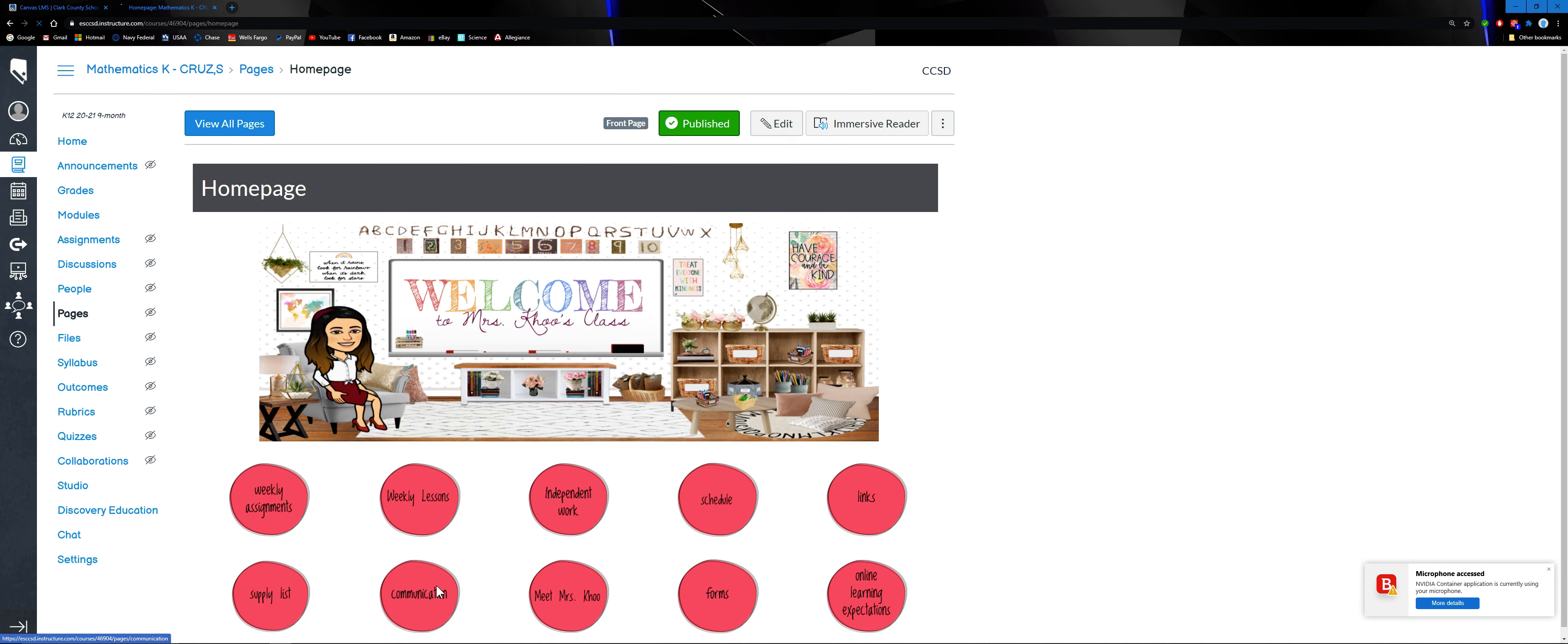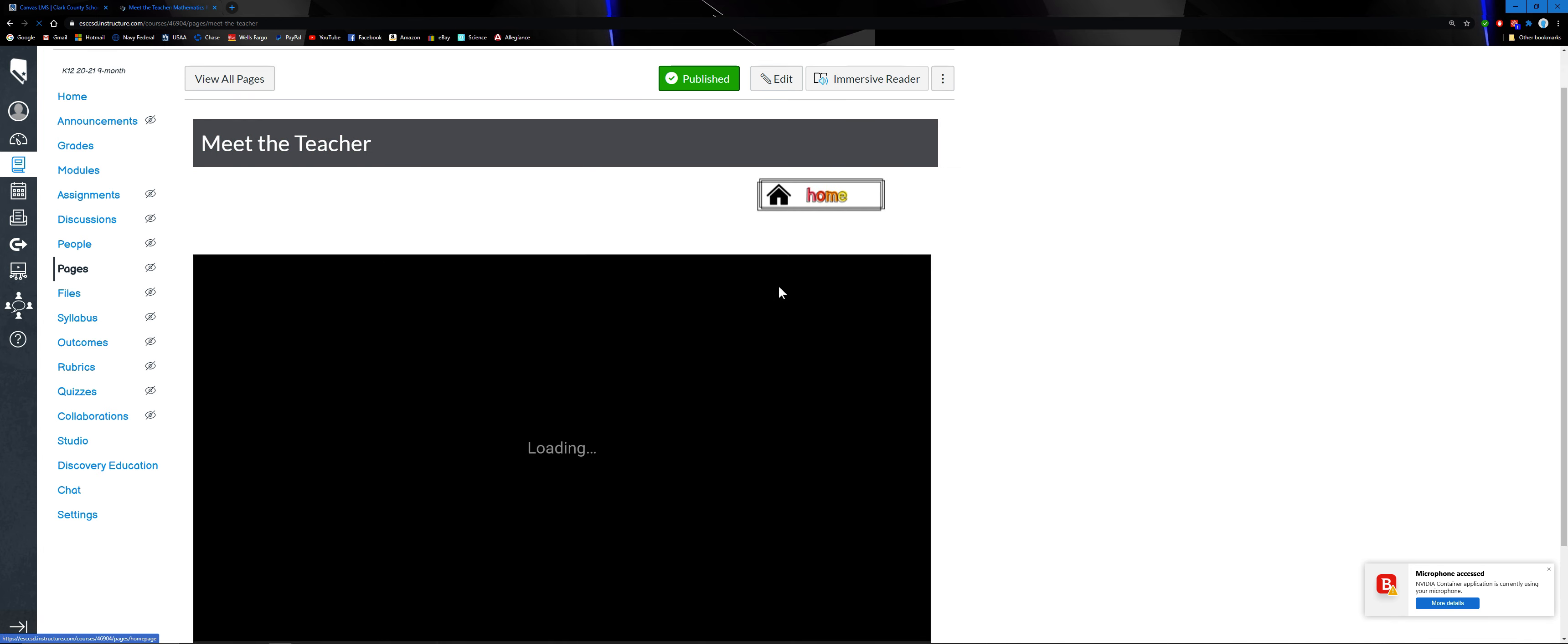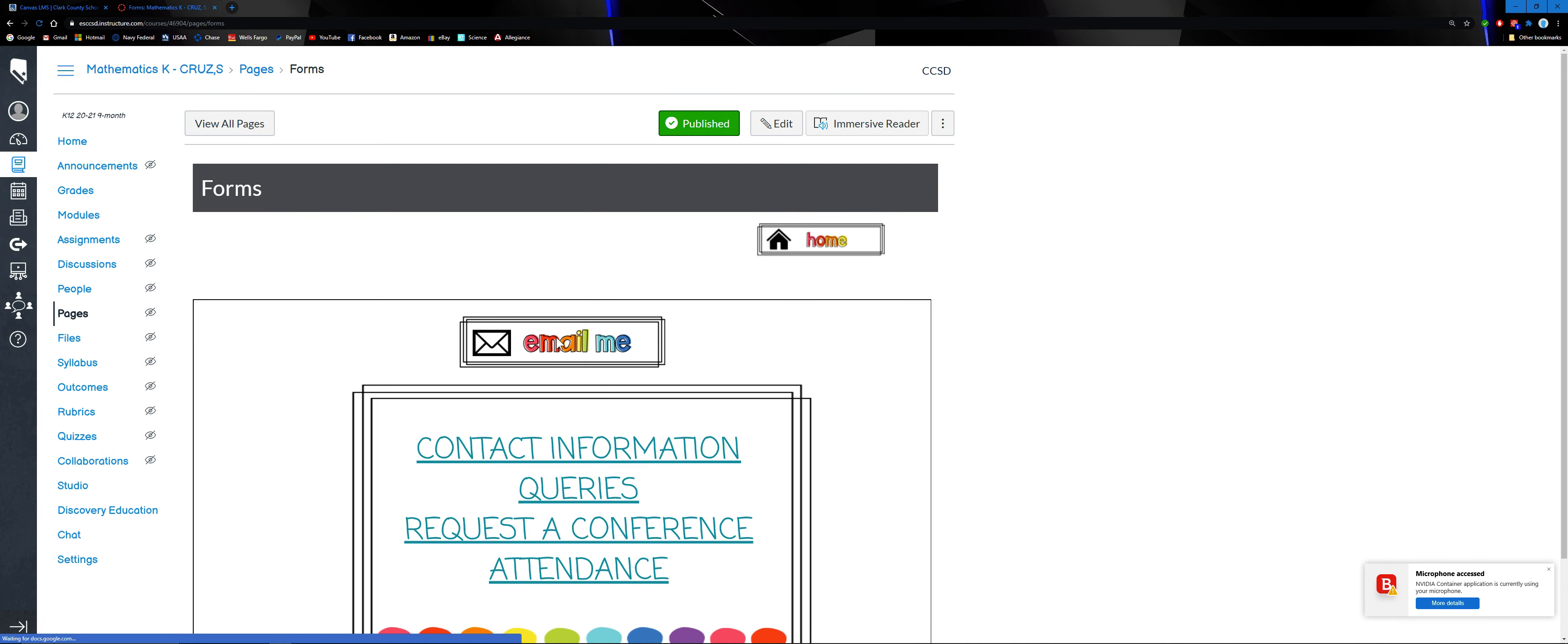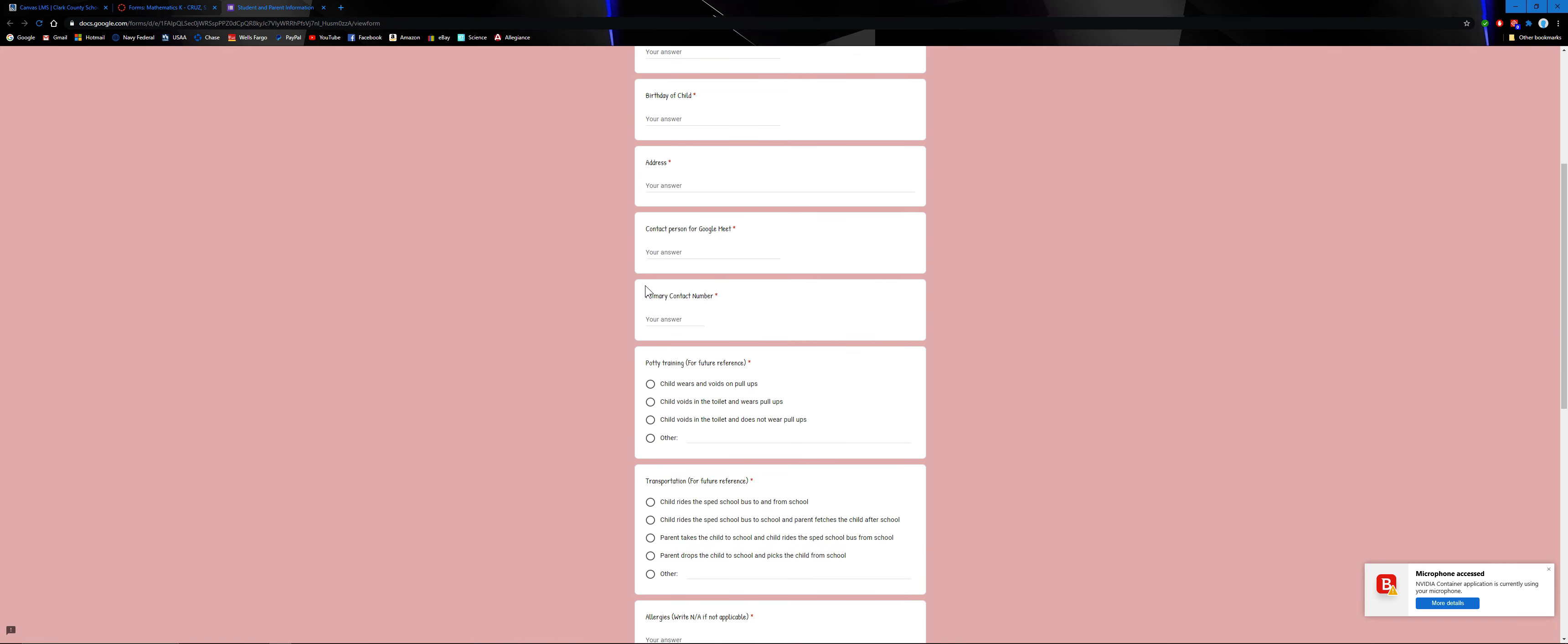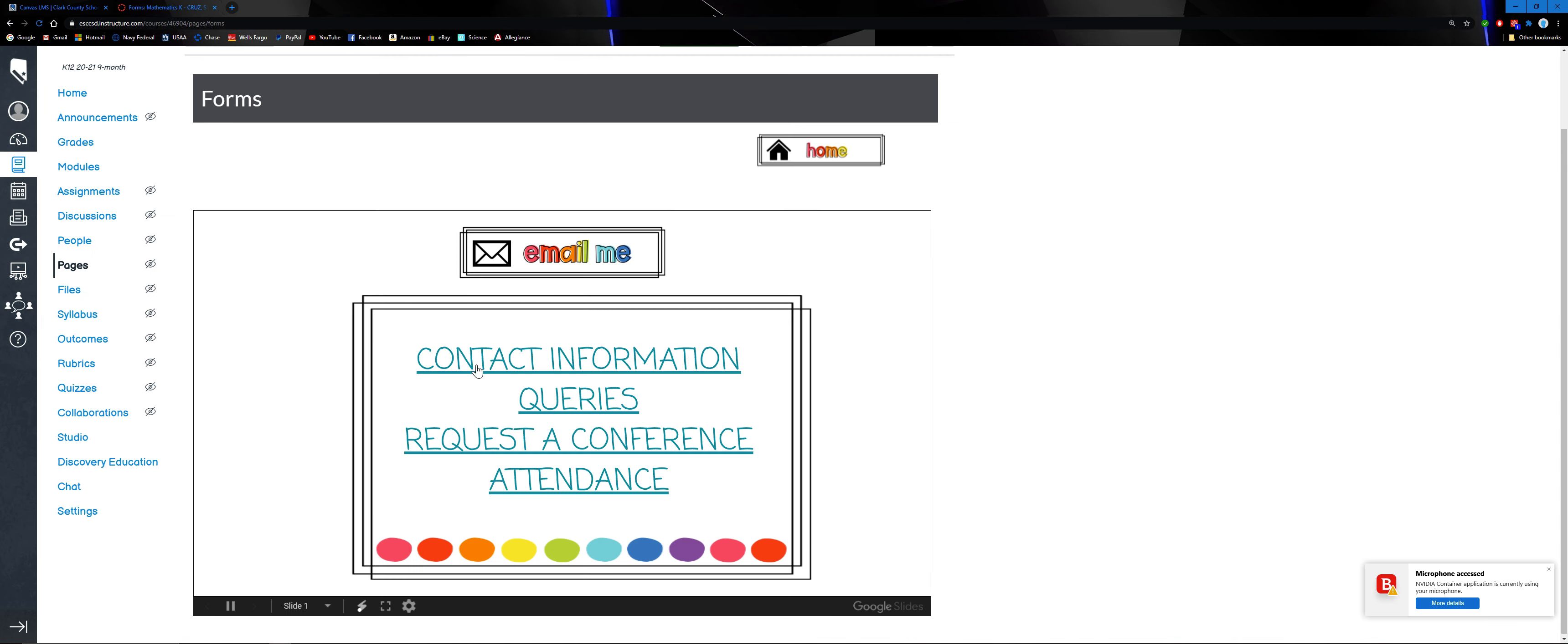Communication information. Go back to home again, then forms. So we have four different forms for contact information. This is what I'll be asking you to do after our parent orientation - to kindly fill this out. I will provide the link later on.